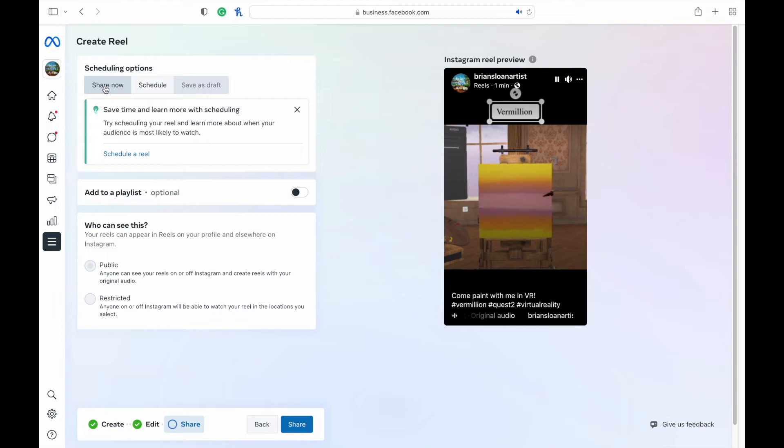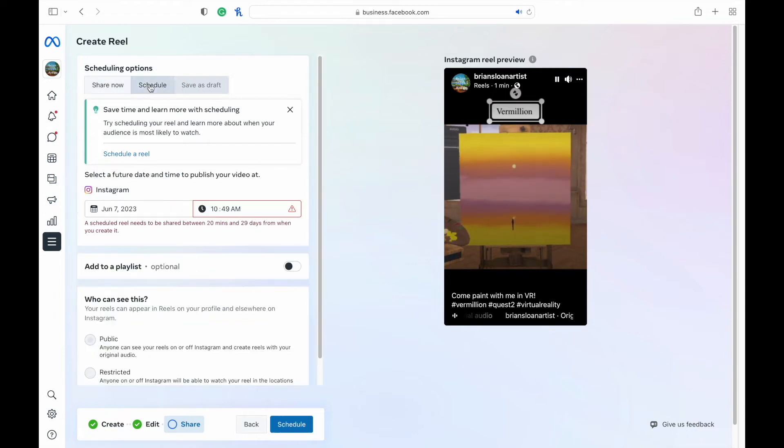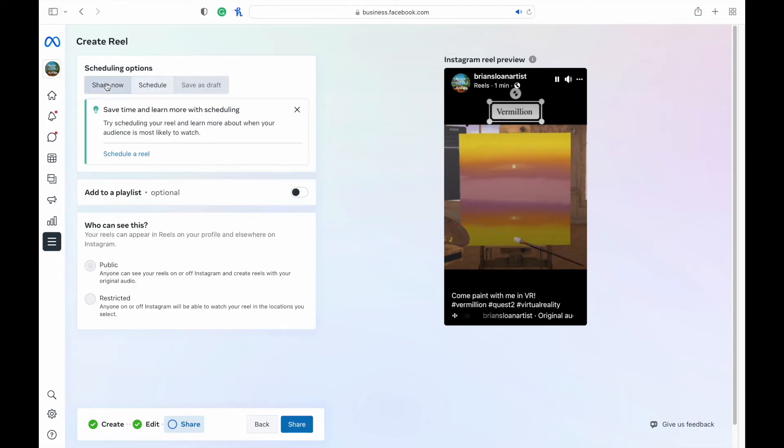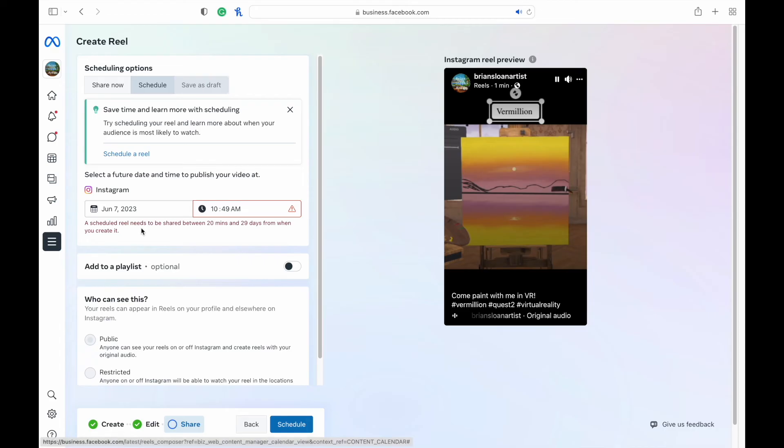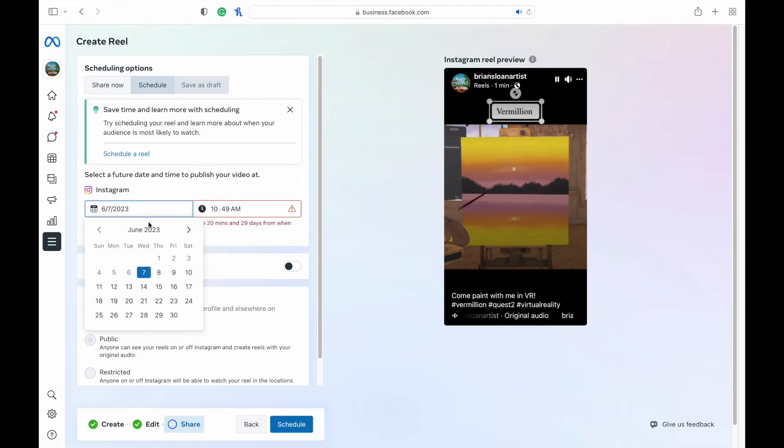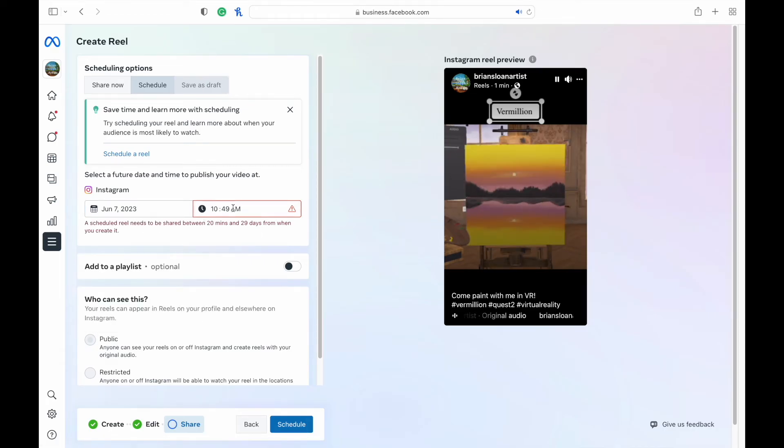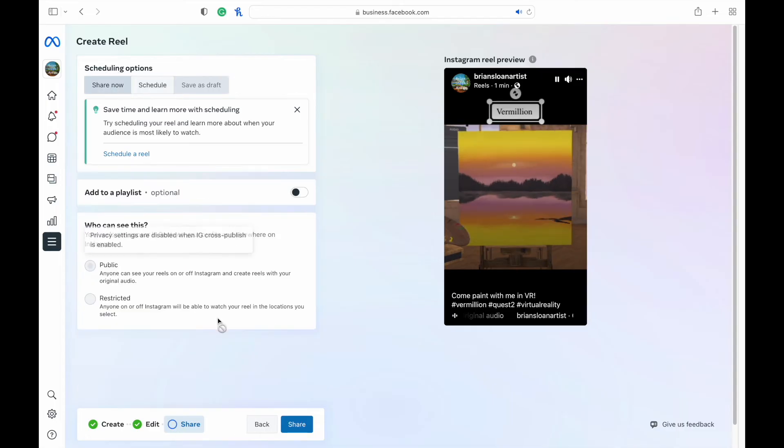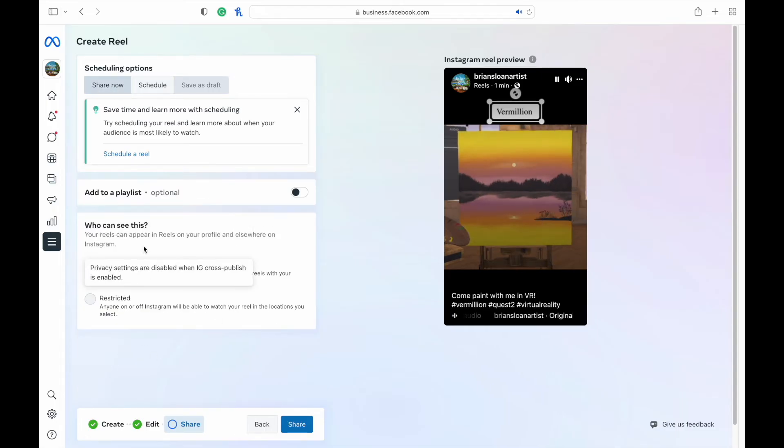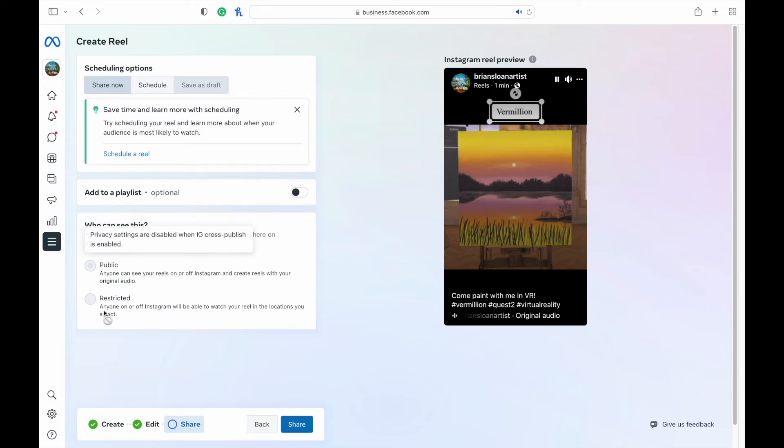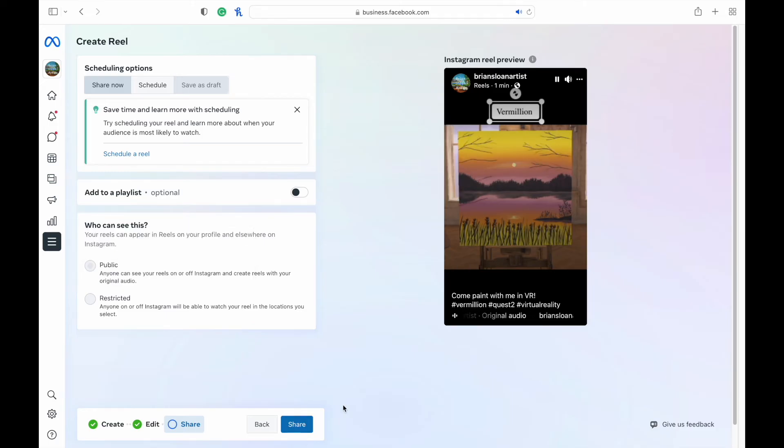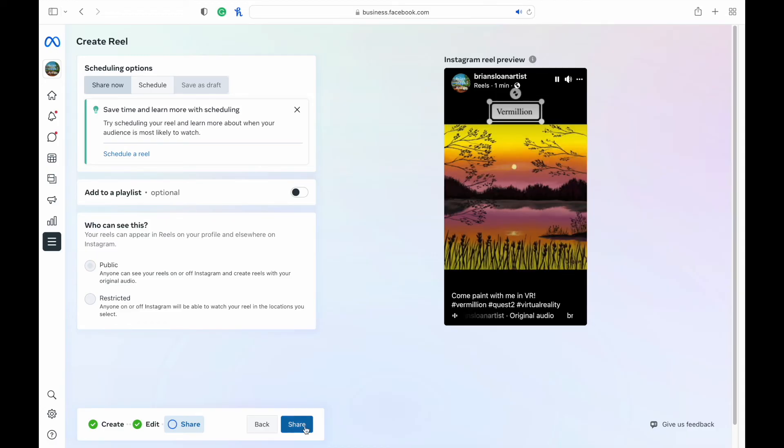You can do share now. You can schedule or you can save as a draft. If you schedule, you can choose any day that you'd like to schedule and a specific time. If you want to just share now, then you're good to go. You can choose any other settings here, public, restricted. And then when you're ready, you just hit share and it will go up onto your page.